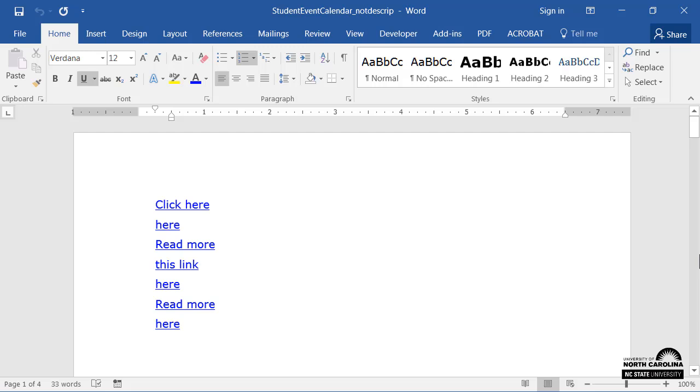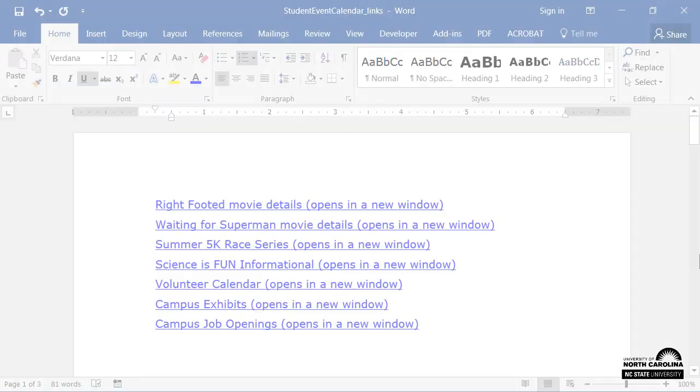That's often how students with sight disabilities find the link that they need. However, if we look closely at each of the hyperlinks from the student resource, most of the names aren't very useful. For example, if I wanted to view the volunteer calendar, I wouldn't be sure of which link I should select. Vague hyperlinks like these make it difficult to determine which one is the desired link.